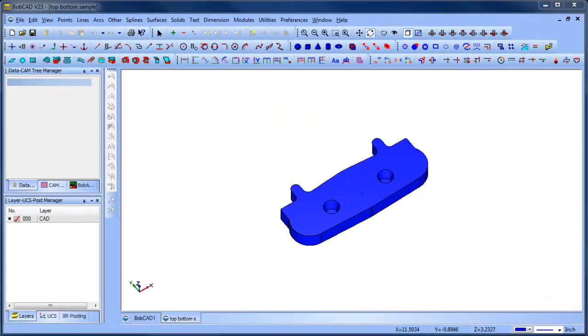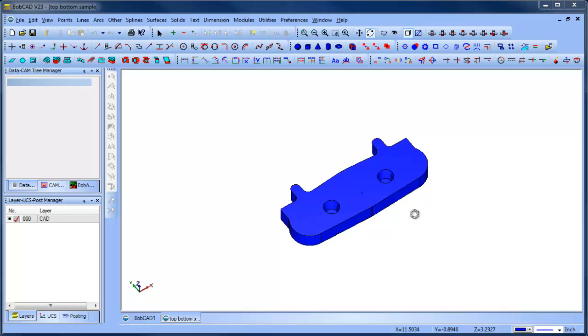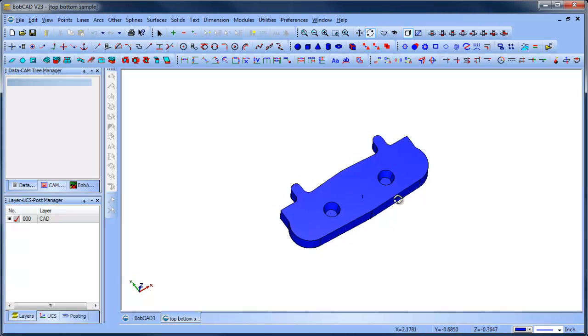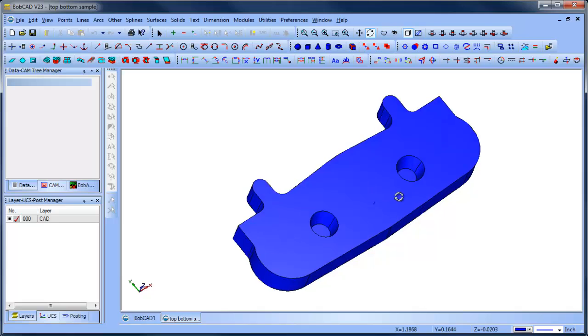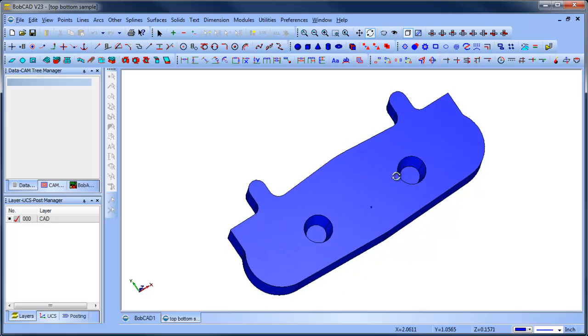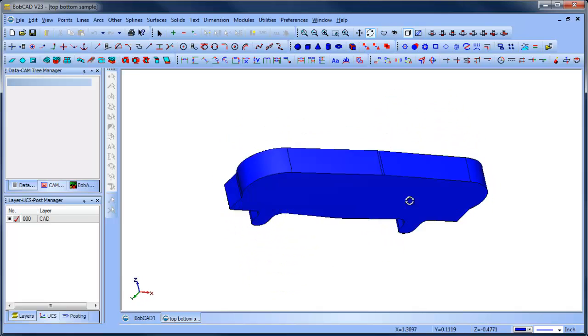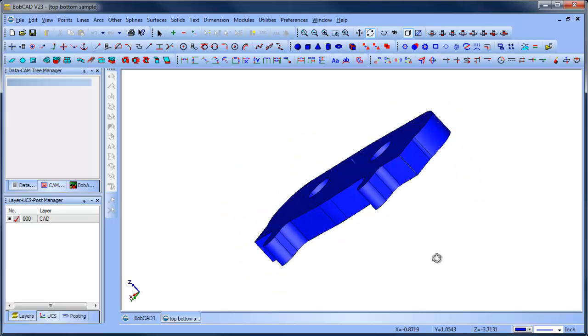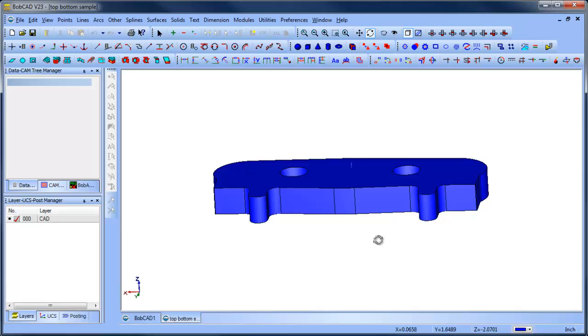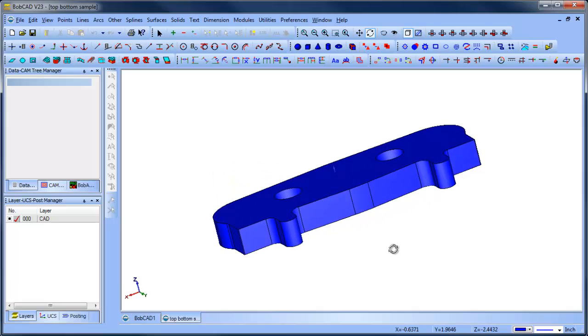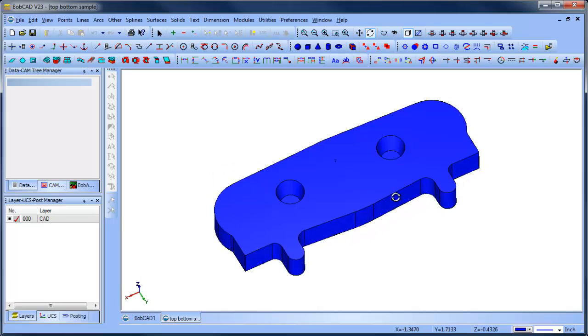Hey everybody, it's Al with Bobcat and today I wanted to look at a version 23 file. There's a thread with a customer asking some questions about how to machine these coned pockets. So I loaded it up in my version 23.